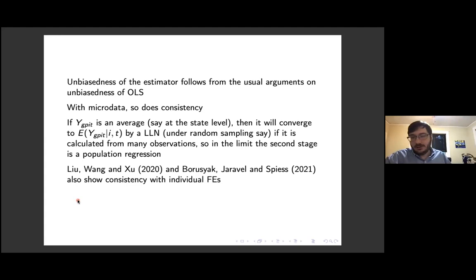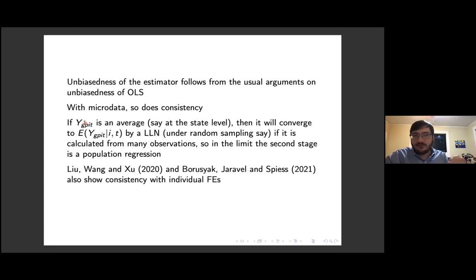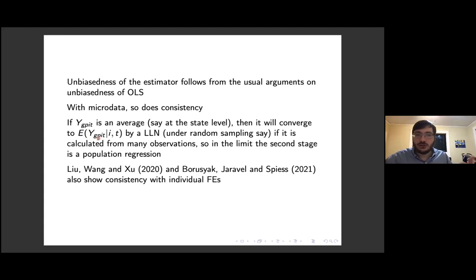In terms of why this approach works — assuming the ideal conditions I'm assuming — unbiasedness just follows from the usual arguments about unbiasedness of OLS. Consistency follows from similar arguments when you have micro data. If you're working with aggregate data like state-year level averages, you have to claim those averages are computed from many observations, so under random sampling and a law of large numbers, you have consistent estimates. Liu, Wang, and Xu and Borusyak, Jaravel, and Spiess also show consistency for the case with individual fixed effects, which I had never really been thinking about — their asymptotic theory is a lot better than mine.